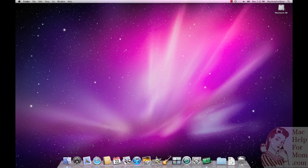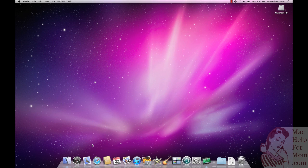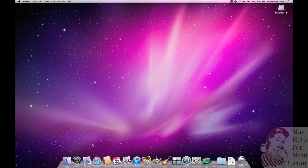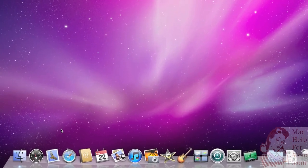today I'm going to show you how to make it easy to run any of the programs that are installed on your computer, not just the ones that have icons down here on the dock.